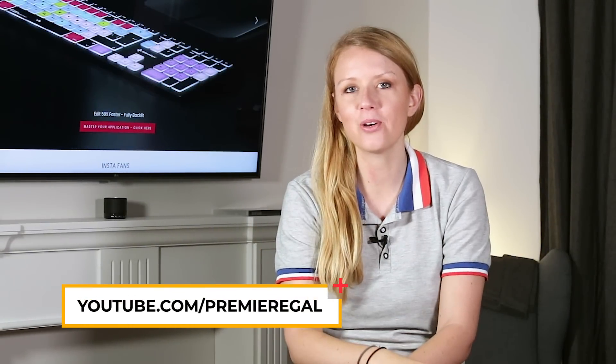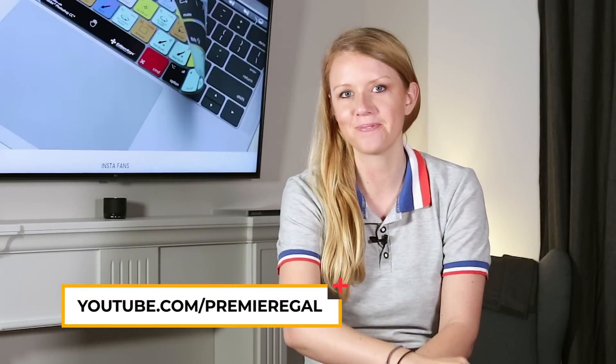Hey everyone, I'm Premiere Gal and welcome back to another episode of Editor's Essentials.